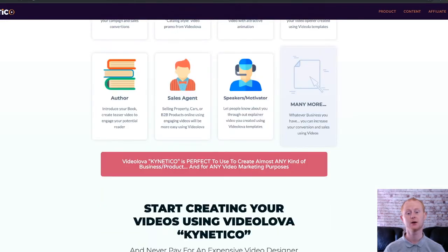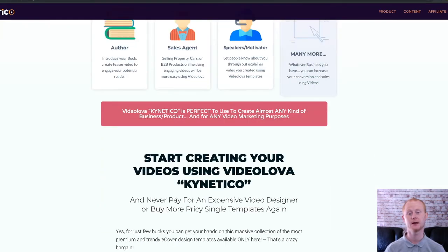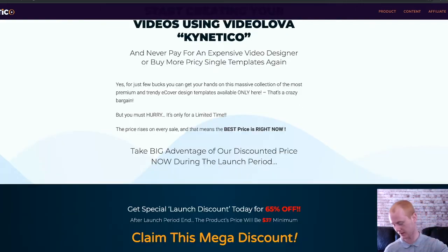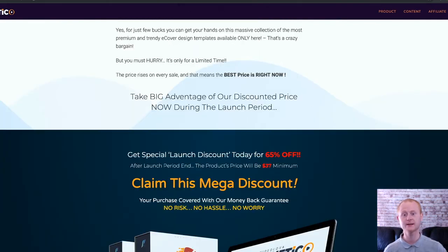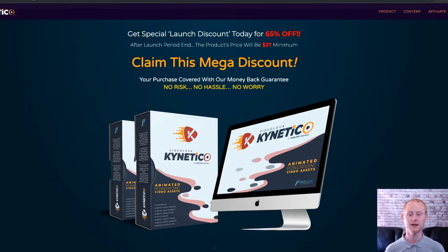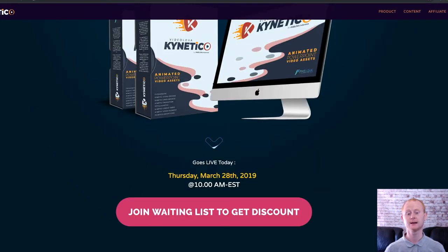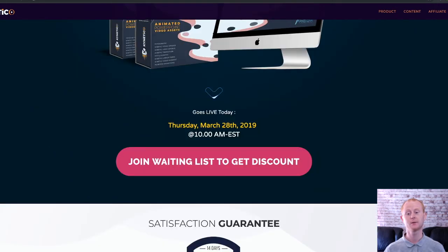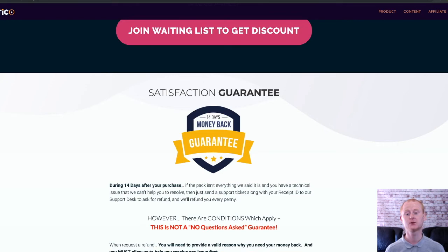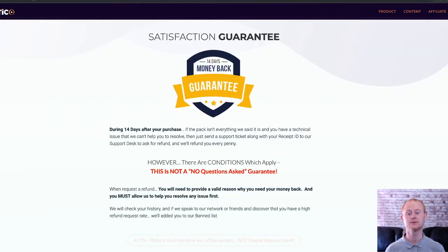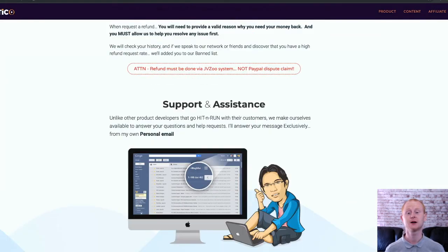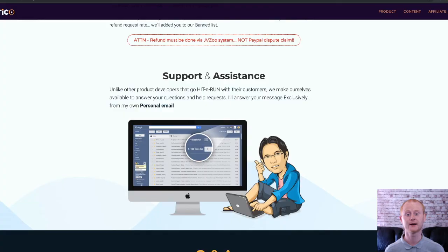I've also added my high quality bonus pack that you should check out by clicking on the link right below this video in the description and visiting my bonus page. Then simply click on any link and pick up your copy of Kinetico today. Your bonuses are already there waiting for you in the download area. Hope to see you soon guys, take care for now.